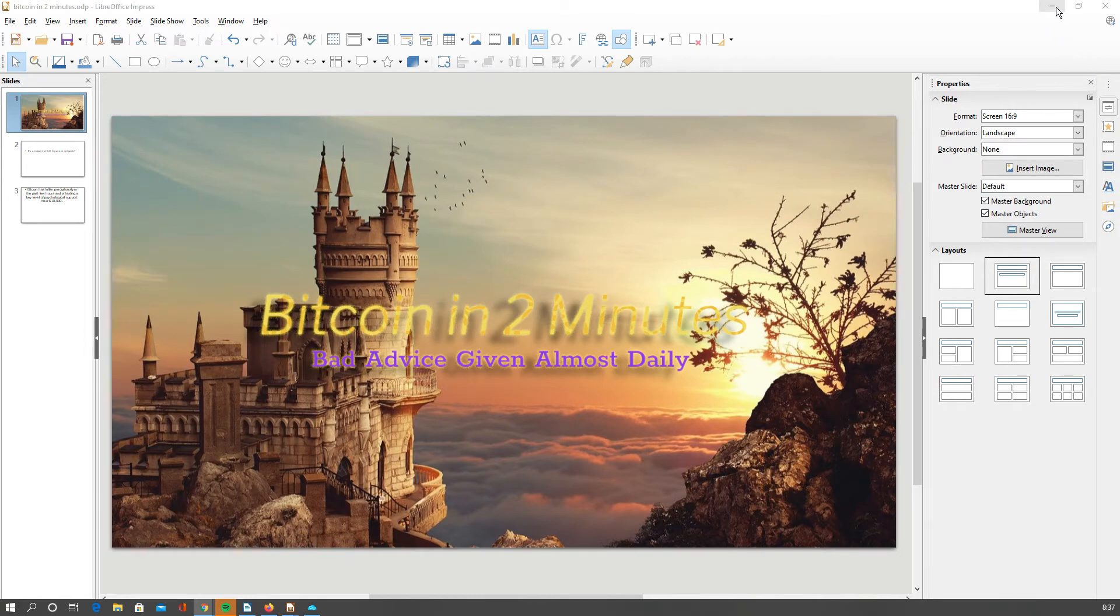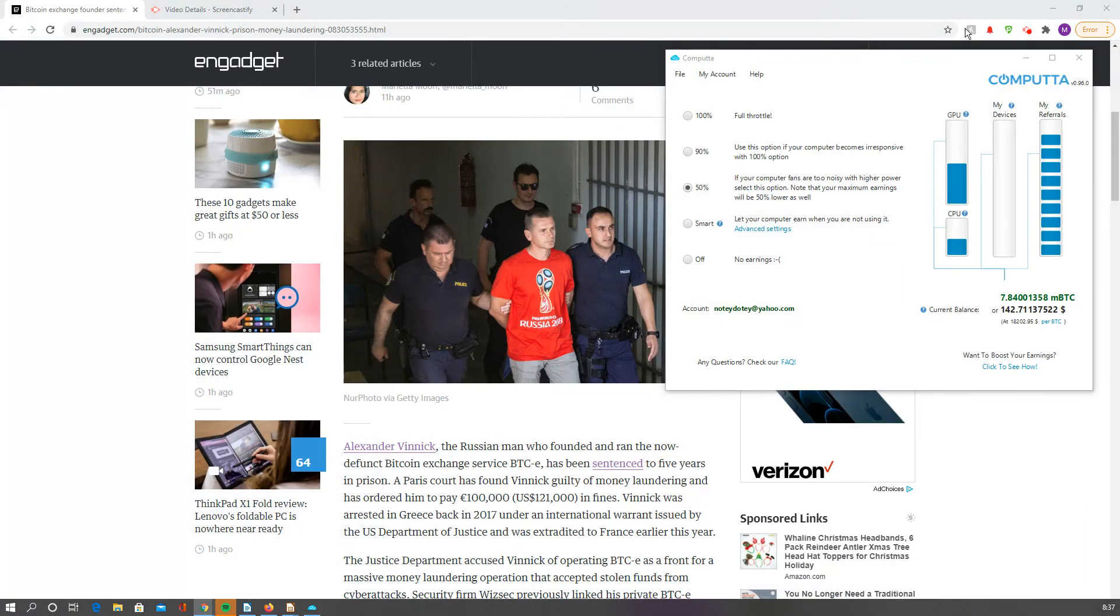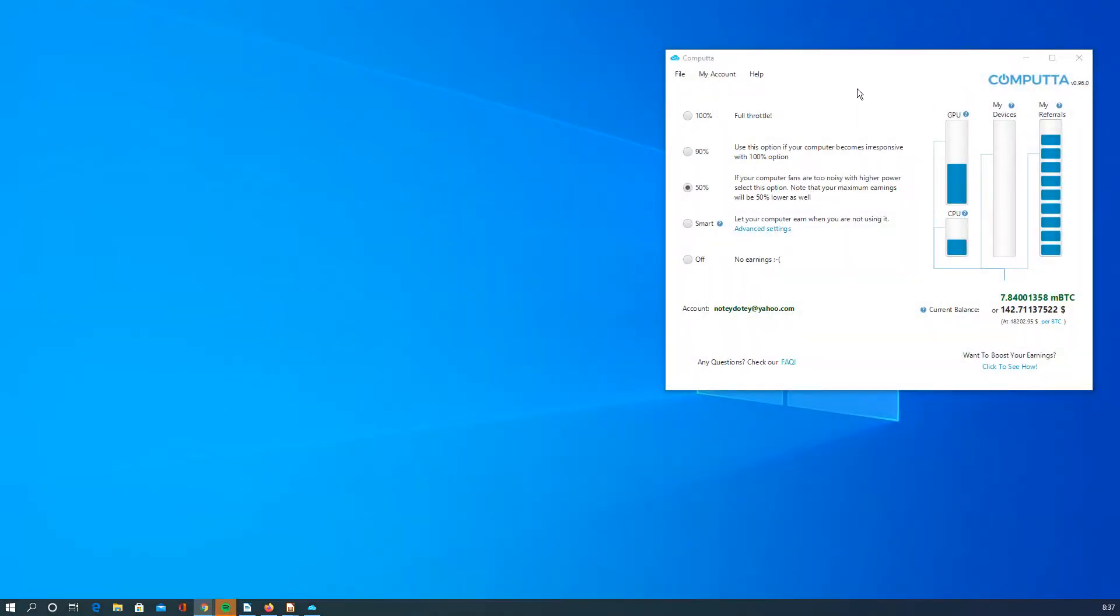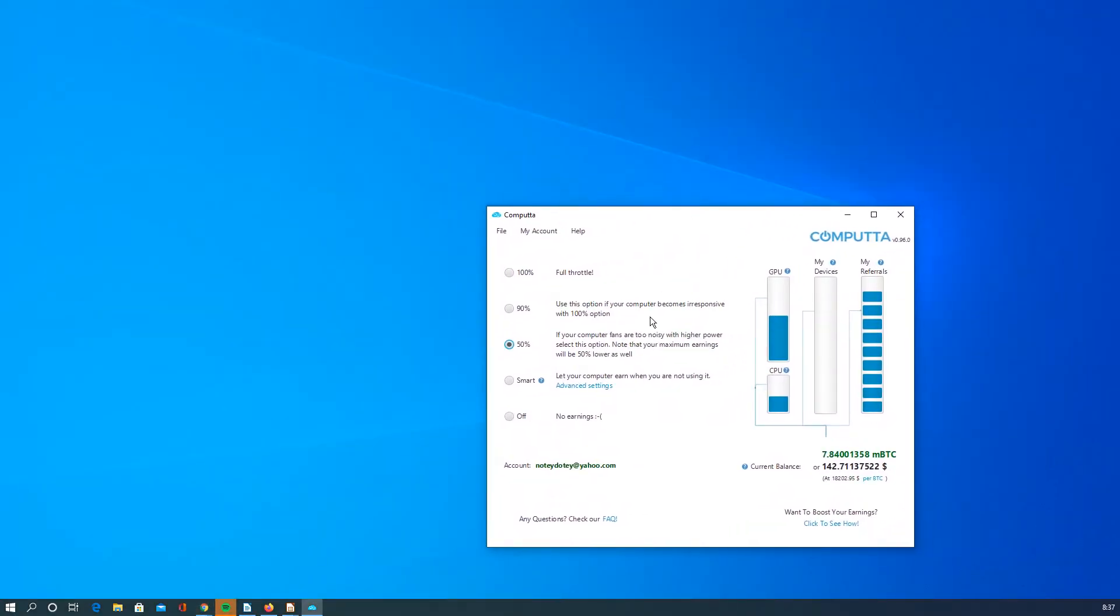Let's compare Computa to a NiceHash miner or another program you could download and use. What makes Computa more effective in my opinion?